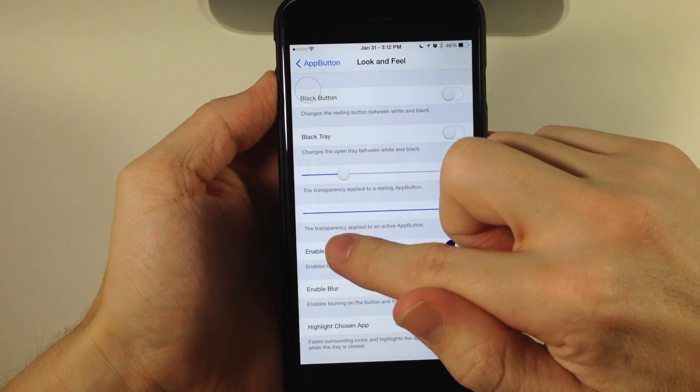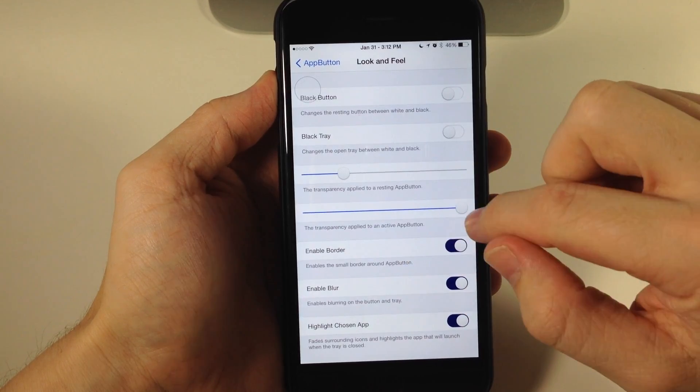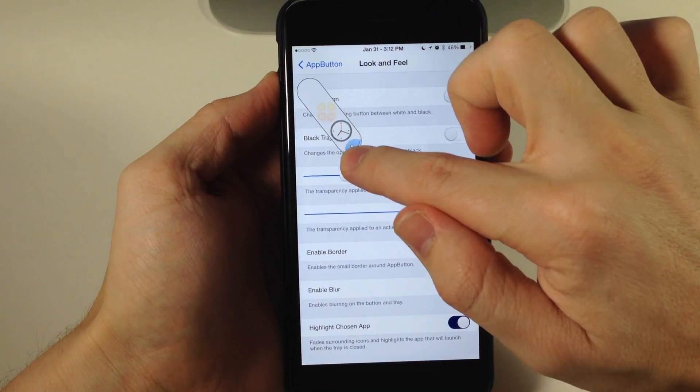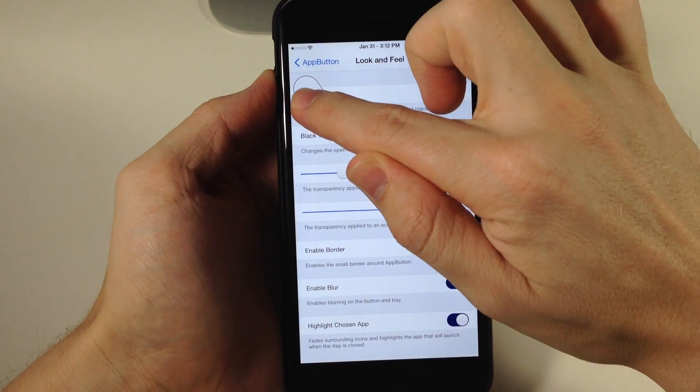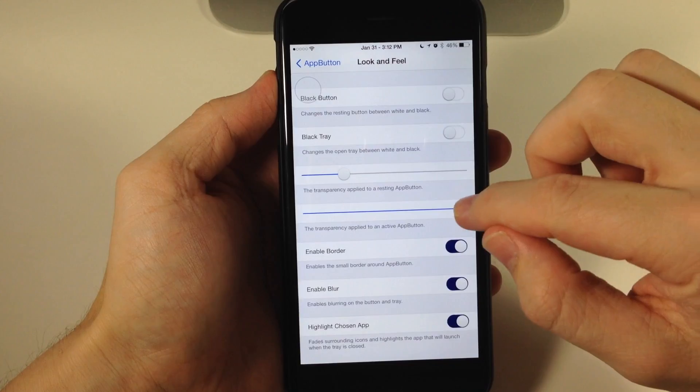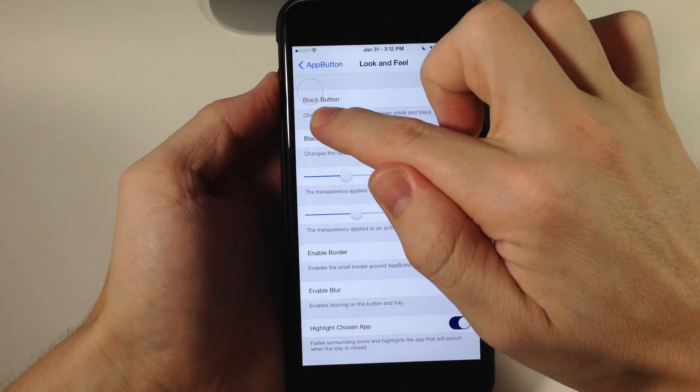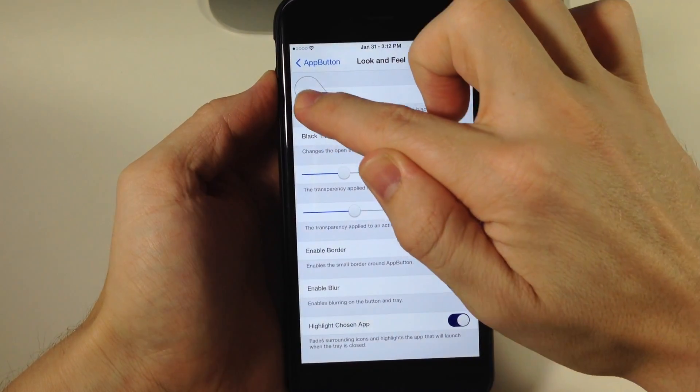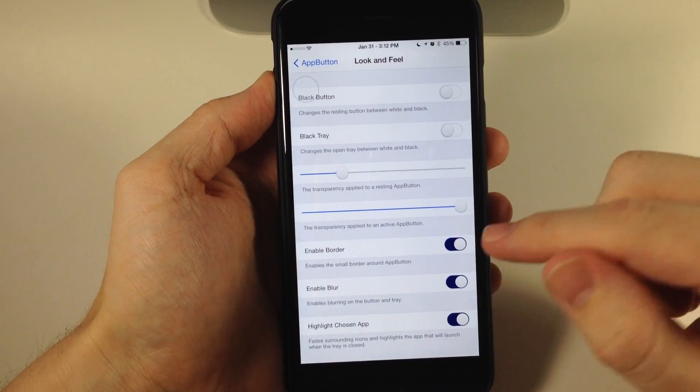We also have transparency applied to an active app button—when we start to drag. You can see there's no transparency, it's completely opaque. But if we slide this down, you can see there's some transparency. You can adjust this as you'd like.